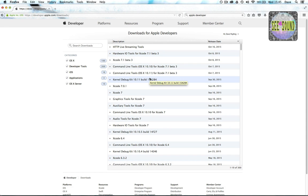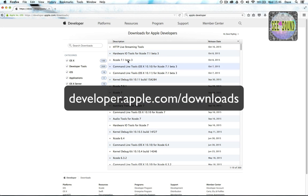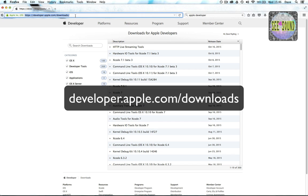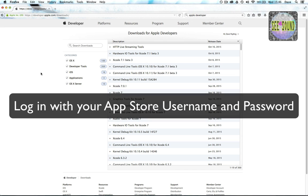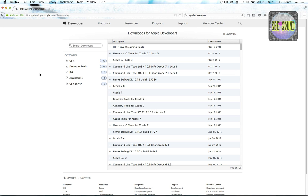If you don't already have Quartz Composer installed on your machine, you need to go to the developer website for Apple. This link — developer.apple.com/downloads — will request you to log in. The account is the same as your App Store user account where you usually go to download apps.